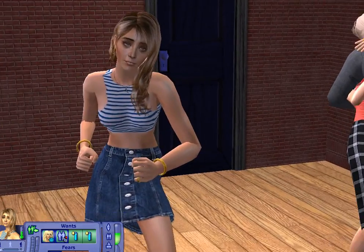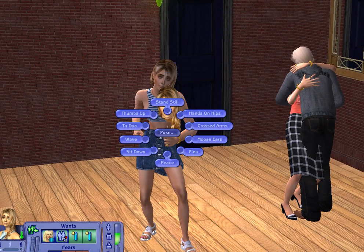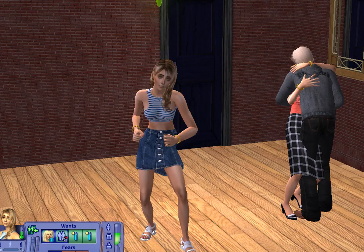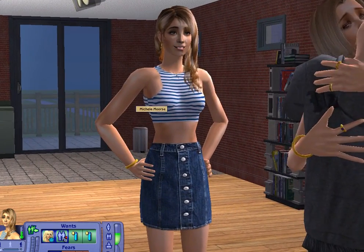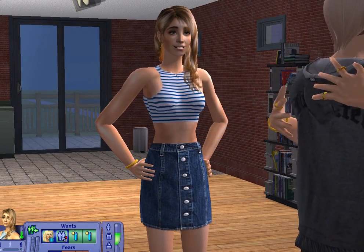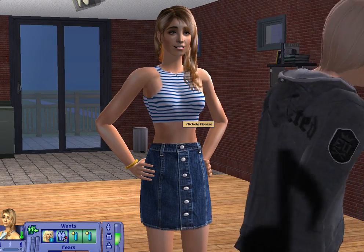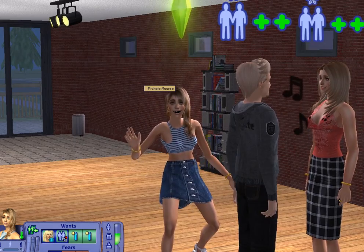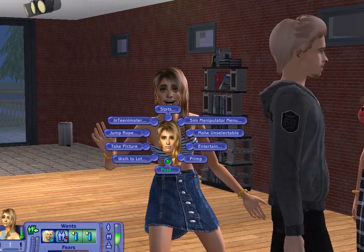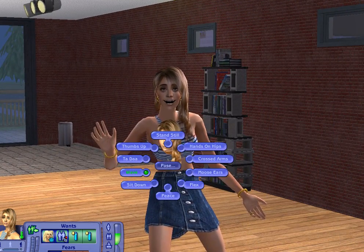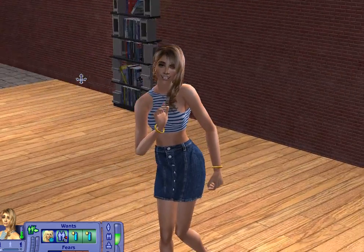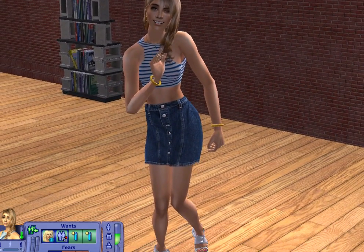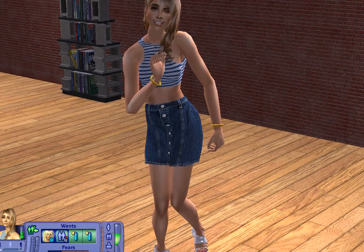I want to set her into a pose box position. Okay, there we go folks. So we'll be on to Sims 3 next. Thank you, bye bye.